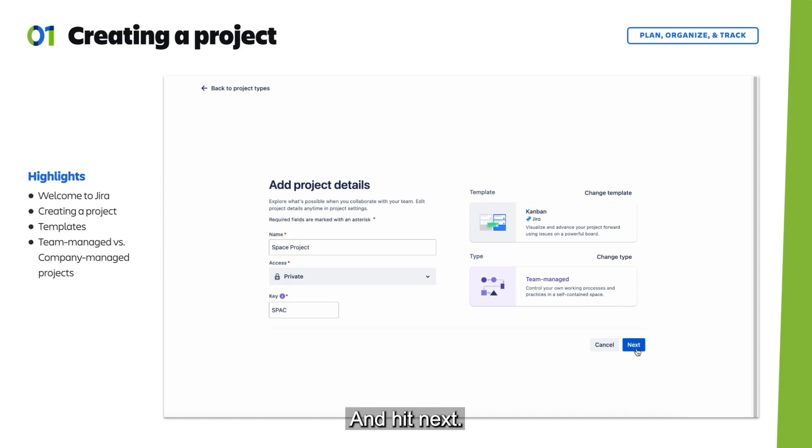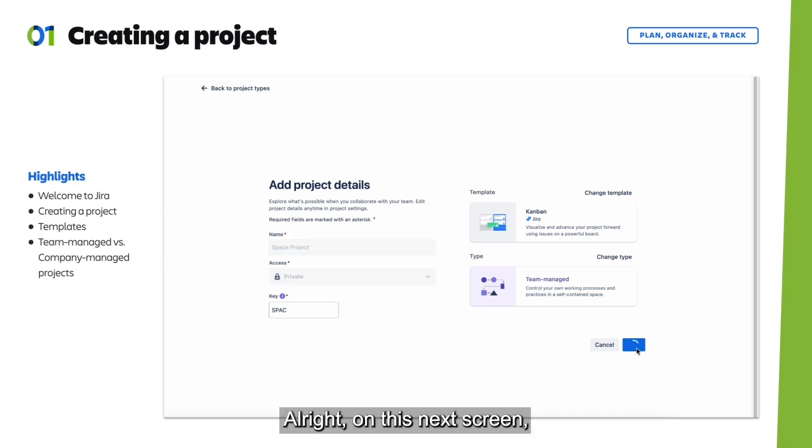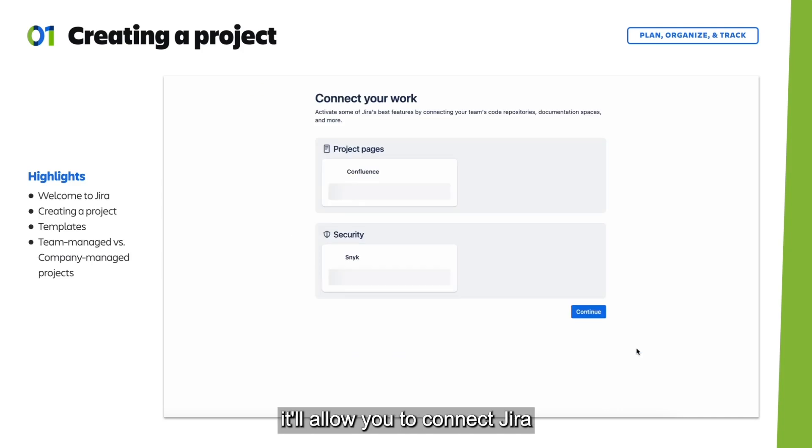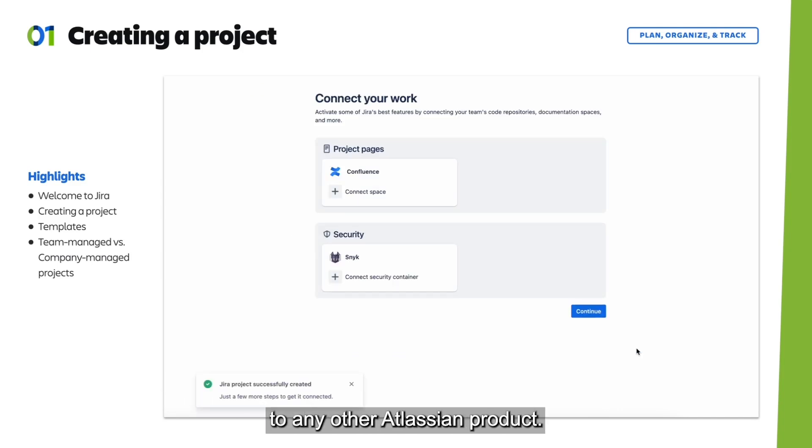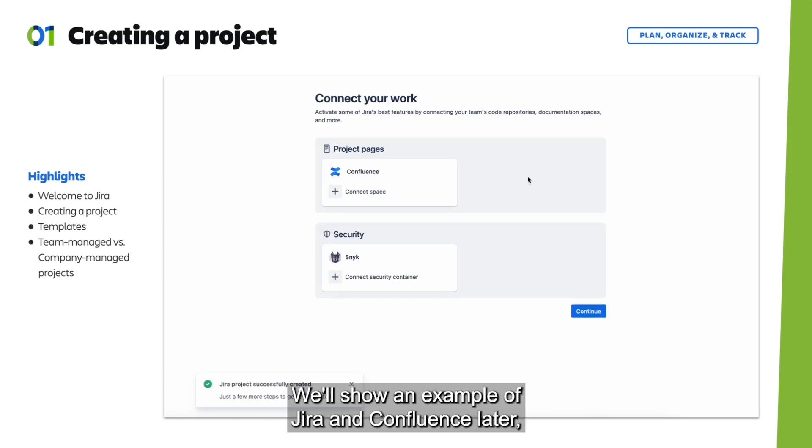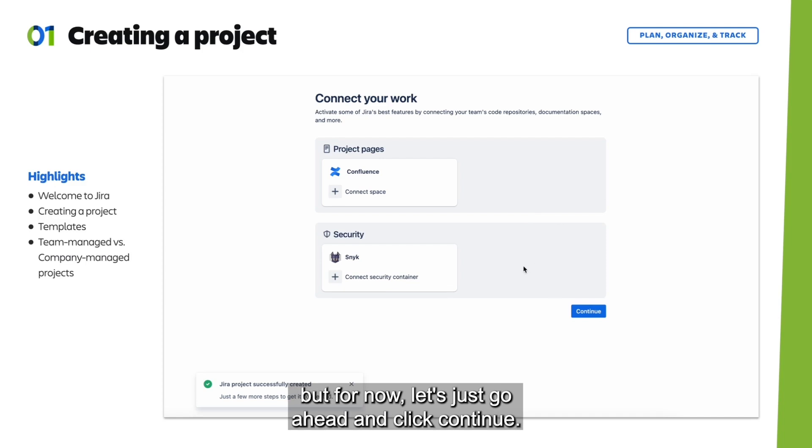And hit next. Alright, on this next screen, it'll allow you to connect Jira to any other Atlassian product. We'll show an example of Jira and Confluence later, but for now let's just go ahead and click Continue.